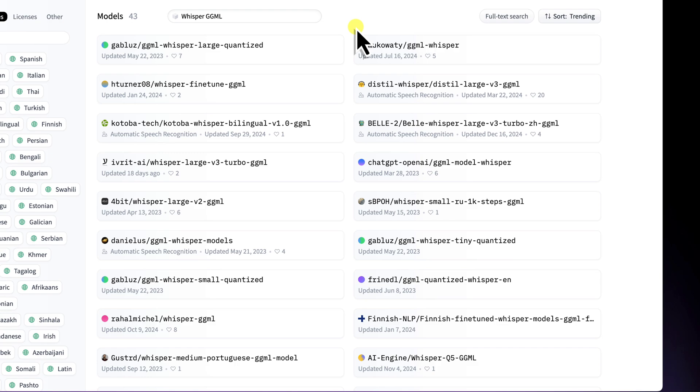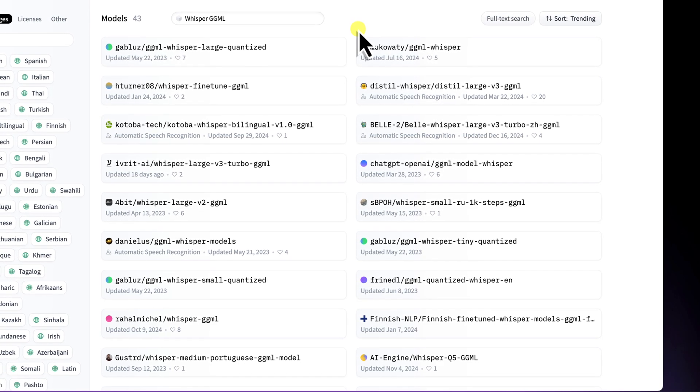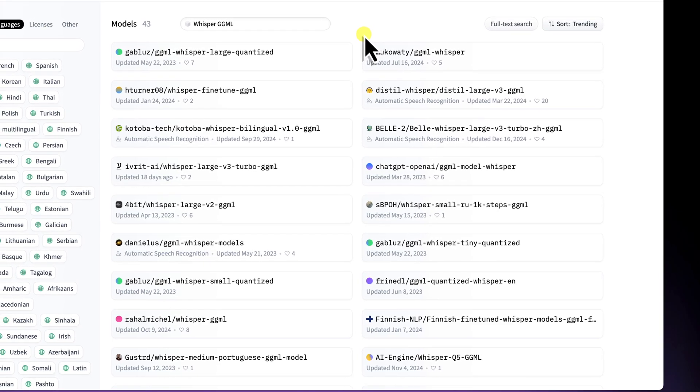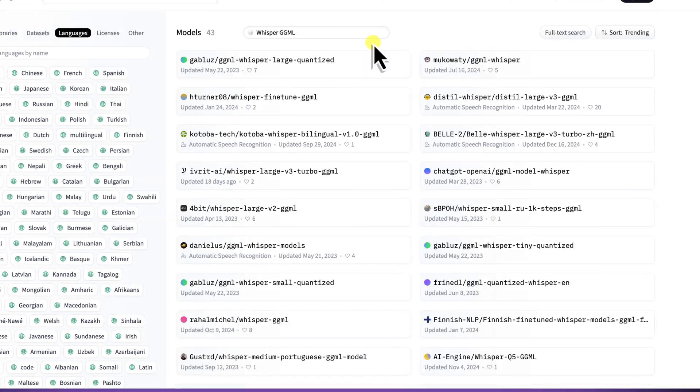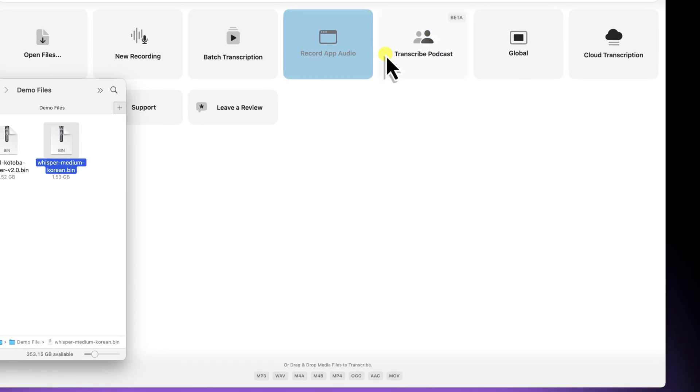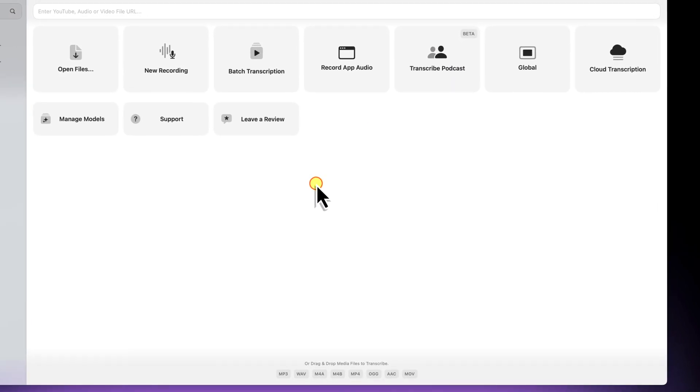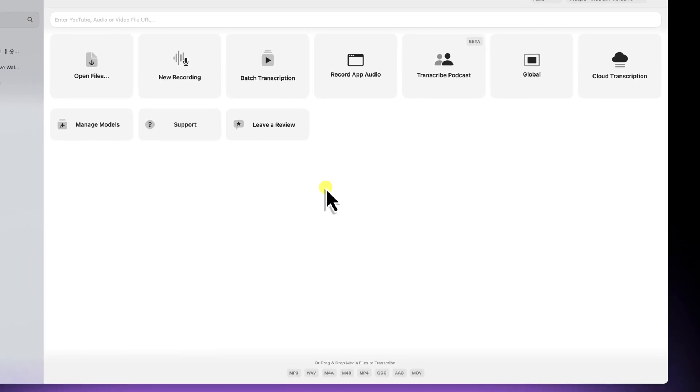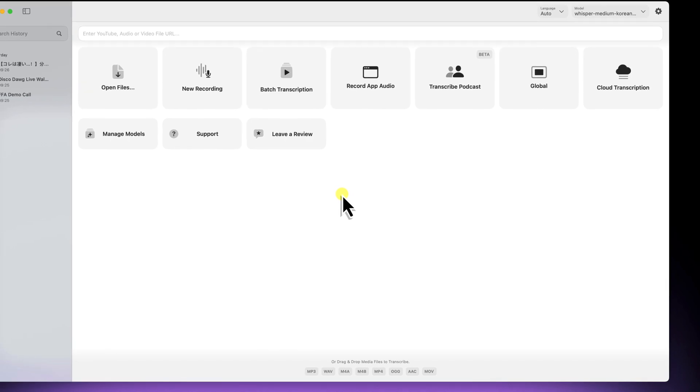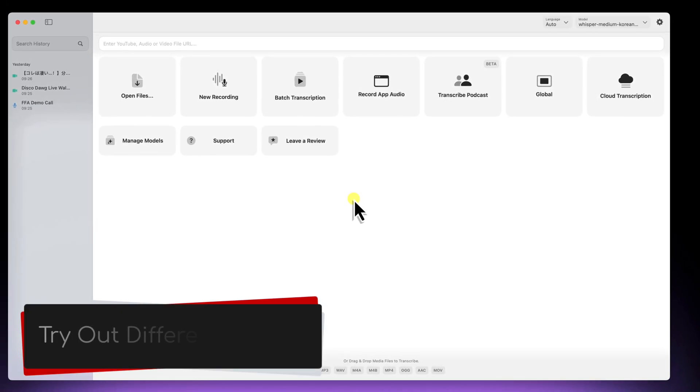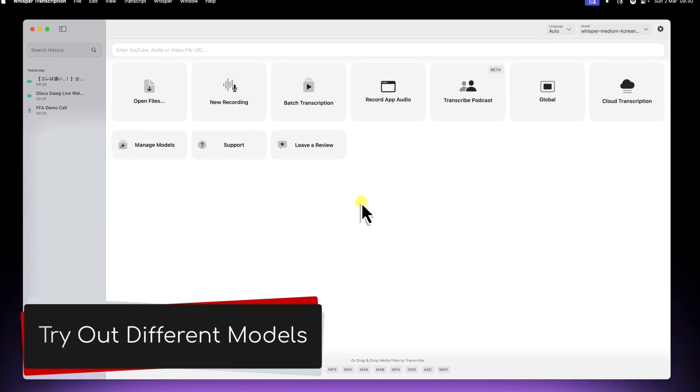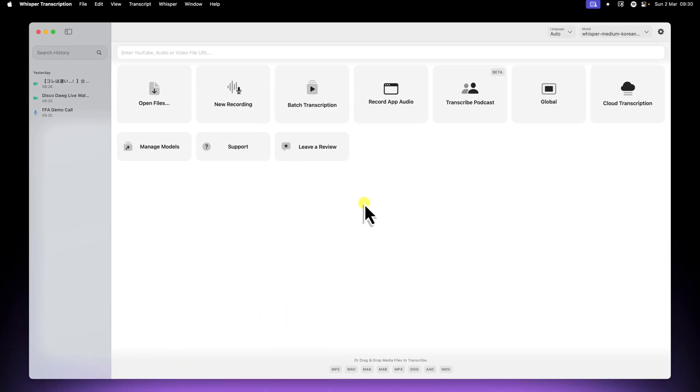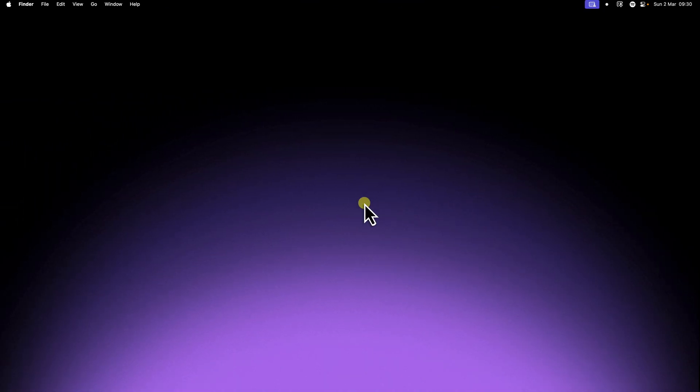So there you have it. You now know how to unlock the full potential of Whisper transcription by using custom GGML language models. This opens up a whole new world of accurate, offline transcriptions for a wide variety of languages. I encourage you to experiment with it. Find the models that work best for your needs, and explore all of the amazing things that you can do with Whisper transcription.